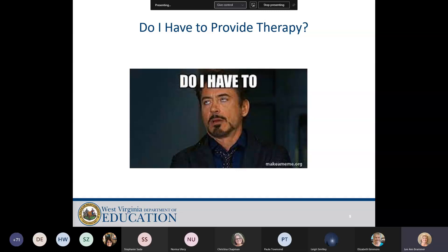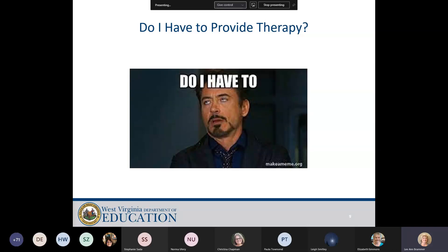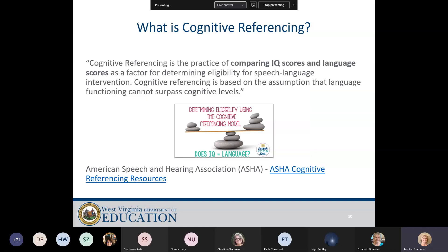Because I coordinate PT and speech, I get emails and calls all the time, usually around reevaluation time, where therapists are asking: do I have to provide therapy for these students? They've either plateaued or their language skills are commensurate with their mental age. The answer is you have to look at the individual needs of the student and determine whether or not they can access their educational environment, which is the special ed classroom.